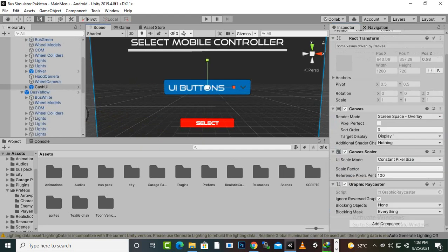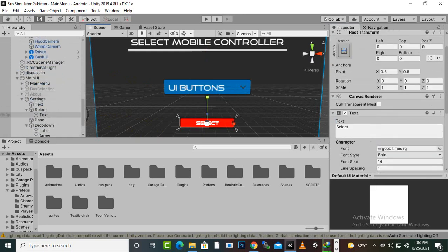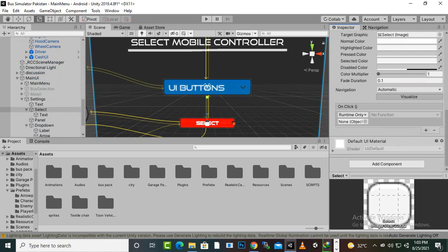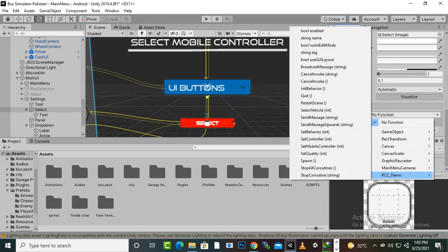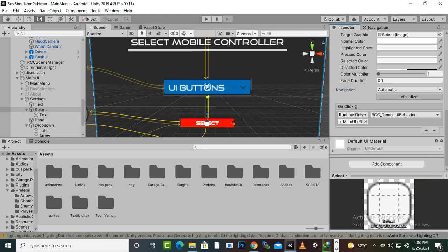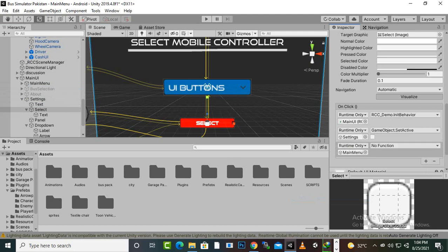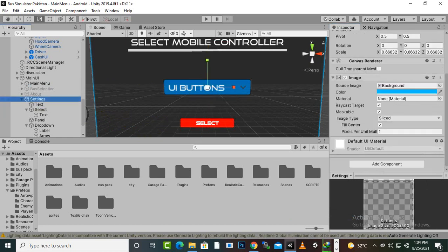Now we select the 'Select' button in the menu and add some settings. I'll add an on-click function, drag the main UI object in, and from RCC Demo Manager select 'Init Behavior' so it initiates behavior on click. Also, when we click Select, the settings panel should close, so we drag the settings panel and main menu into the on-click list and make the main menu active.